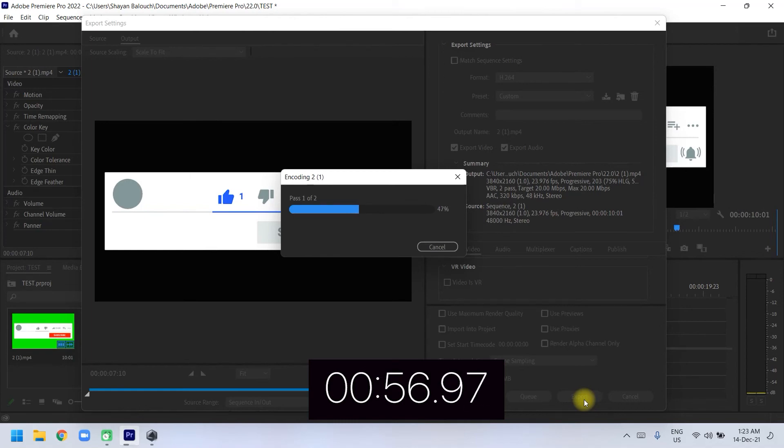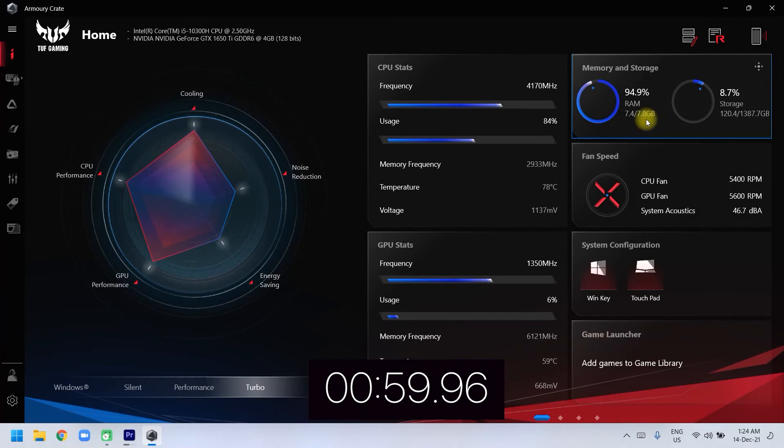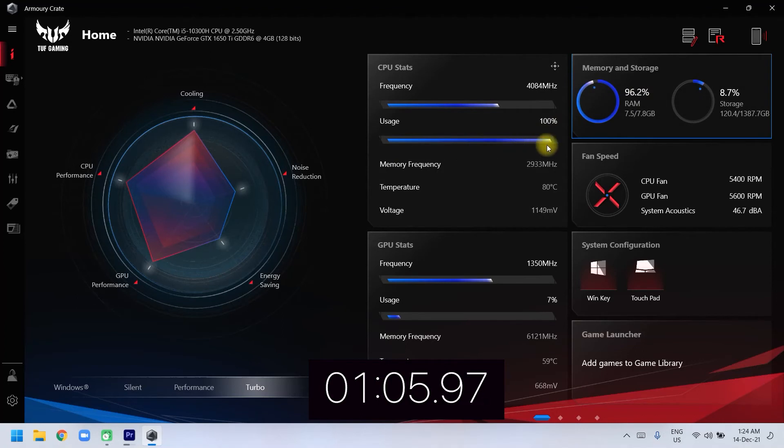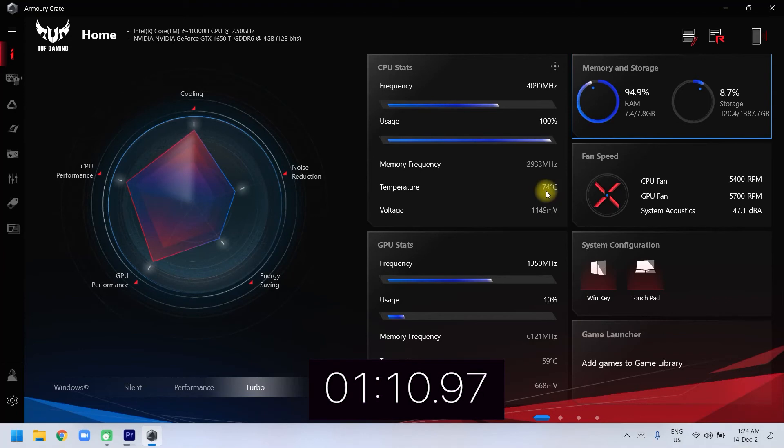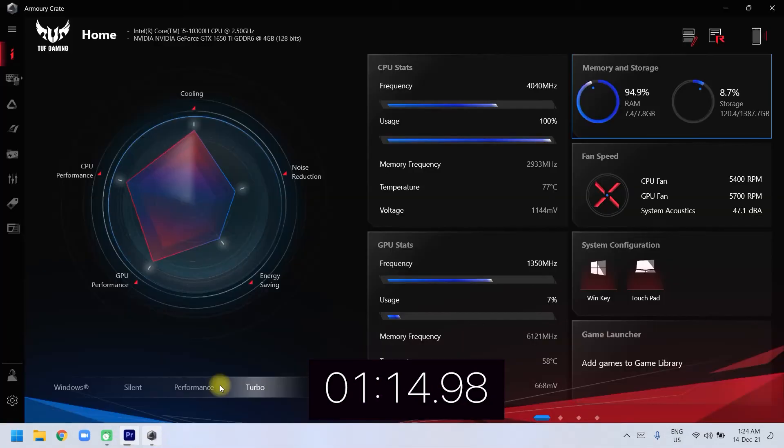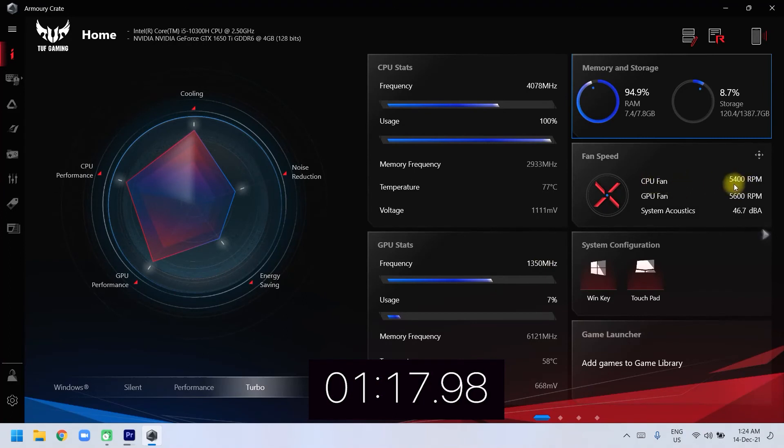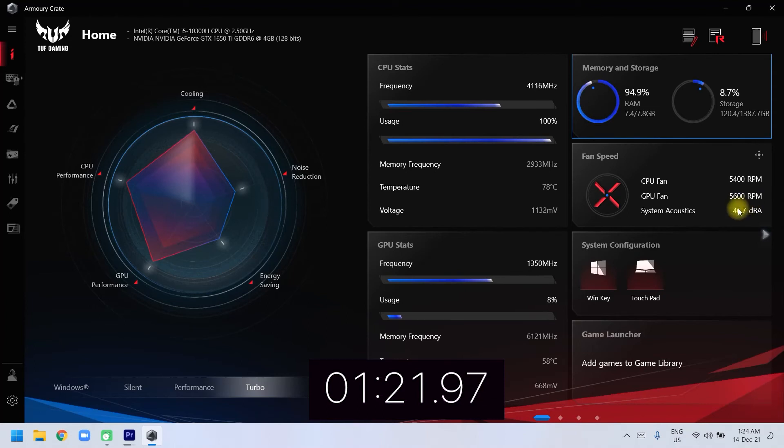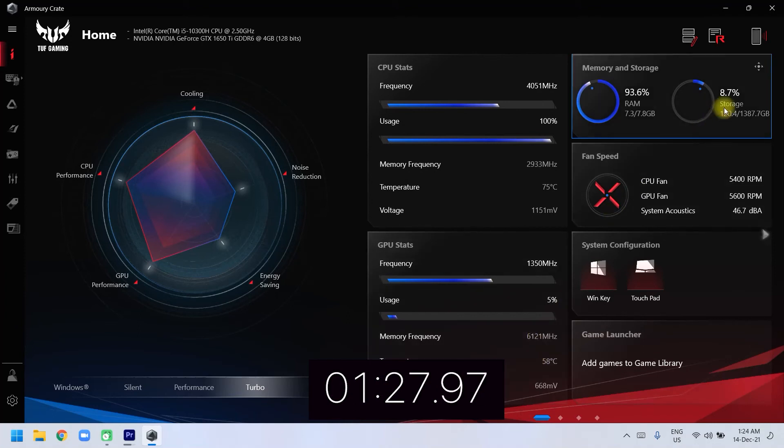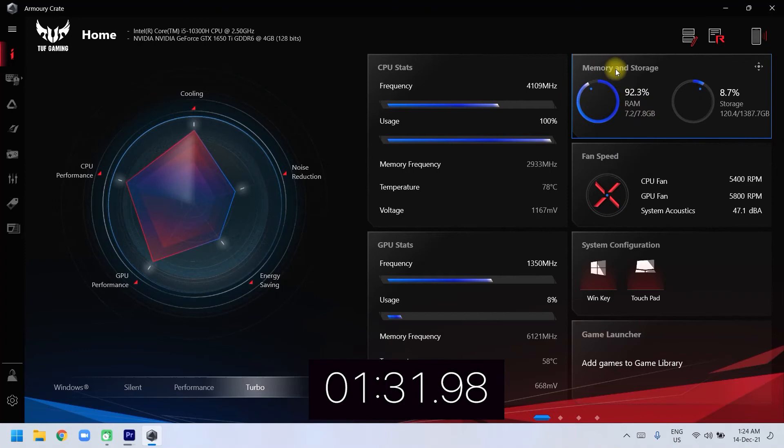I'm not touching anything in my laptop. Let's check out the stats. The RAM is being used 7.5GB, almost 100 percent CPU usage, 100 percent. Temperature is 81 degrees, 74 degrees while rendering. The CPU fan is going like 5400 RPM, GPU fan is going like 5600 RPM. GPU usage is 7 percent, I don't know how things are working out.